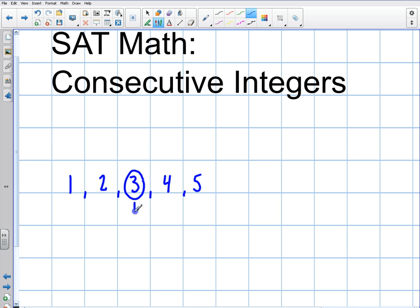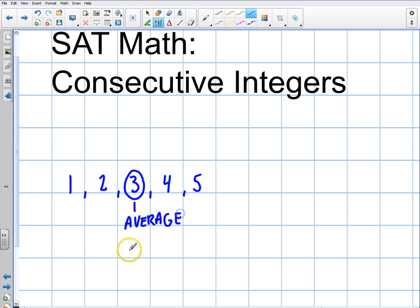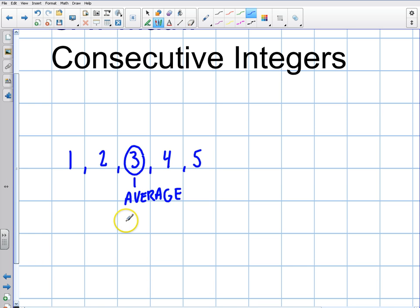This is true because it's a linear function, and in a linear function, the average is right in the middle. So that's the average. Right away, we can begin to use that to our advantage. So the average is the middle — this is for consecutive integers.